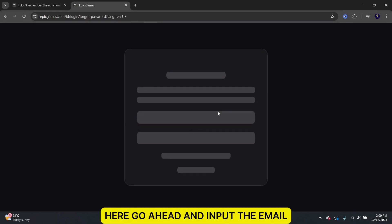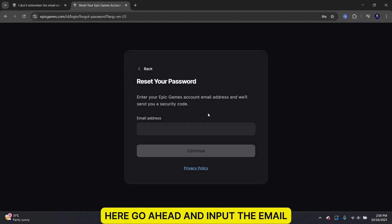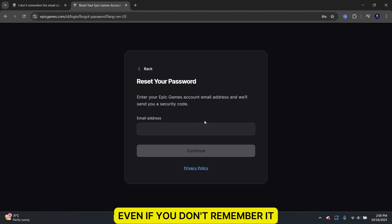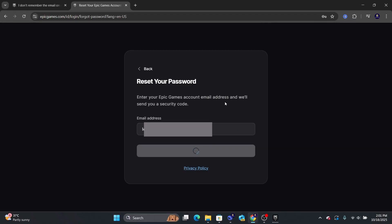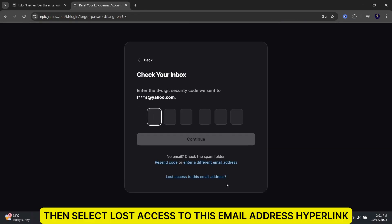Here, go ahead and input the email even if you don't remember it. Then, select Lost Access to this Email Address hyperlink.